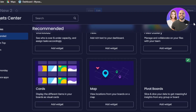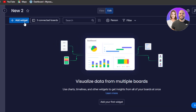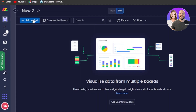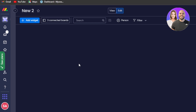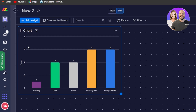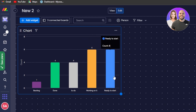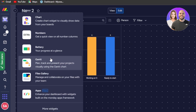Let's add the widgets one by one. The first widget I want to add is the chart, so I'll select chart and it will be added to my dashboard. This is the chart view of all three connected boards — it shows I have four done, four to-do, six working on, and six ready to start.